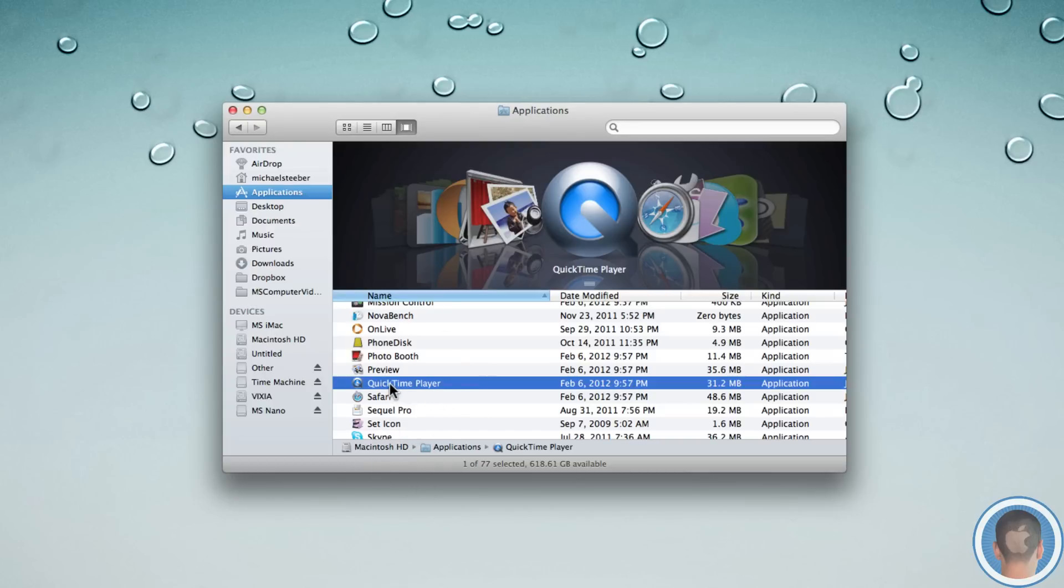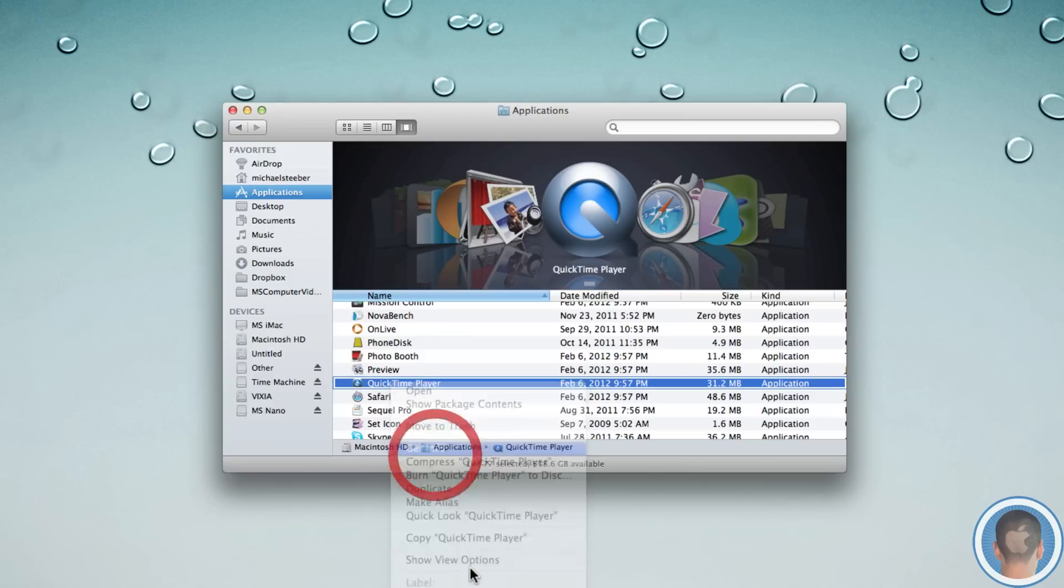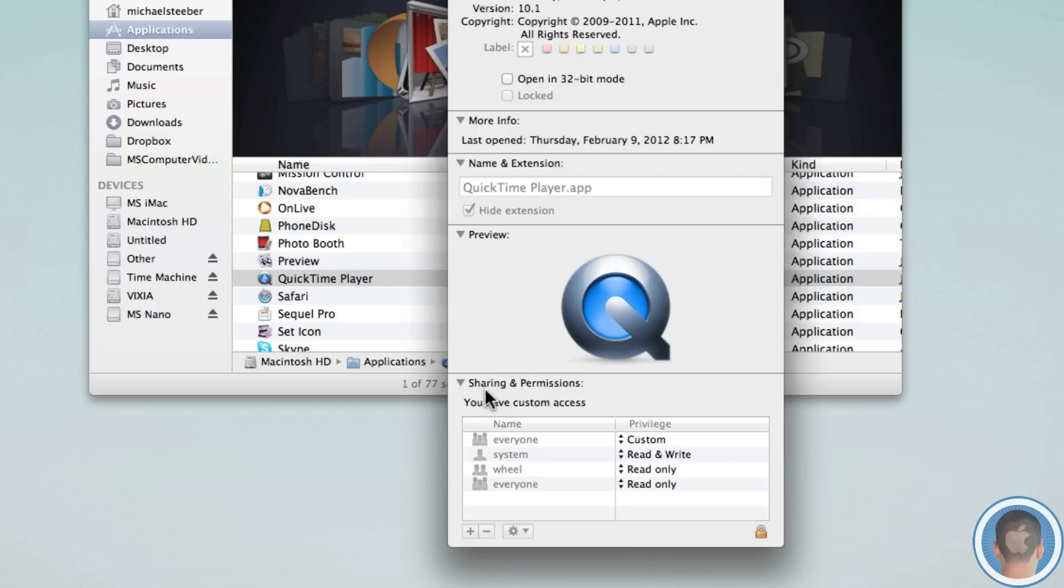So all I have to do is right click on it and select get info. And in this QuickTime player info box, you can see the issue as to why it won't delete. And that is because the sharing of permission section for the default apps is set up so that it can't be deleted.